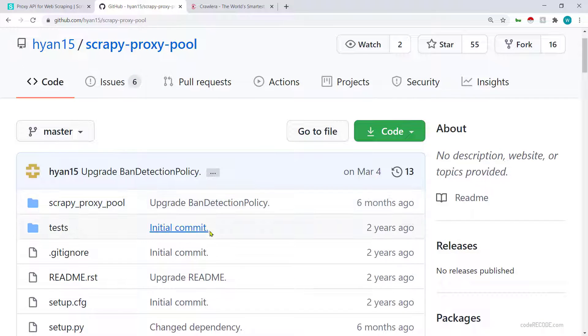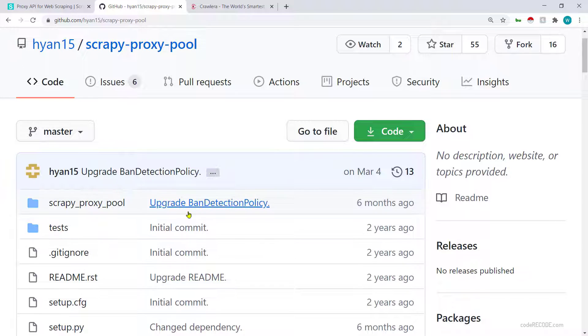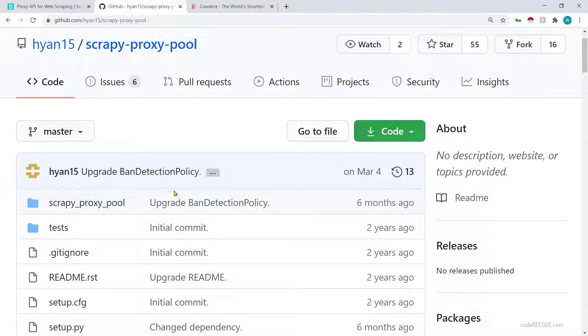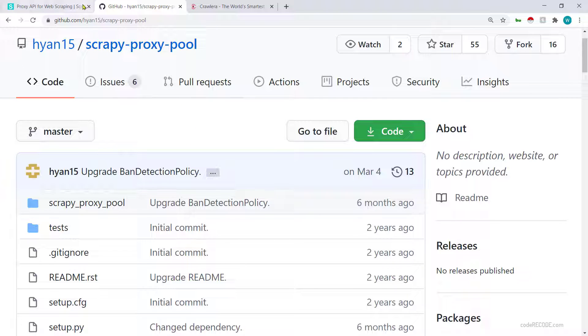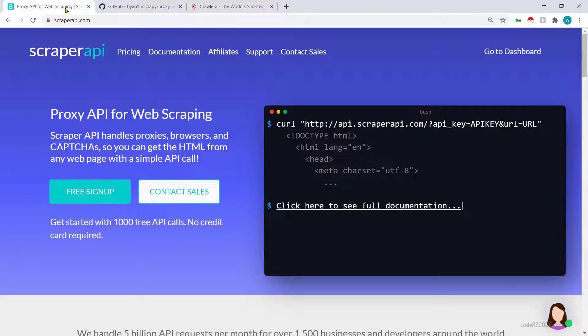Essentially you are enabling the download middlewares. What this will do is it will go to some of the free proxy sites where it is going to find some proxies which are available for use and it will just plug into your Scrapy project nicely.